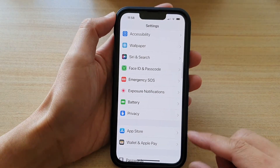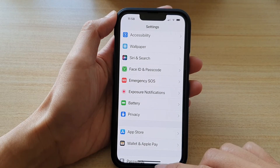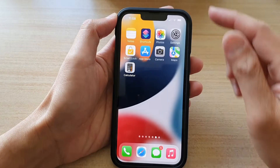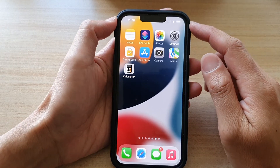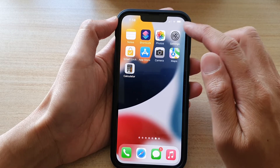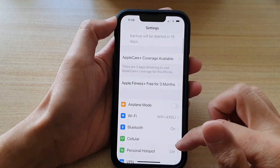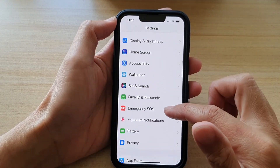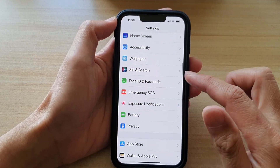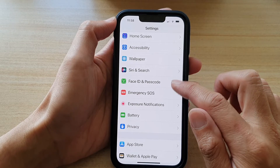First, let's go back to the home screen by swiping up at the bottom of the screen. And on the home screen, tap on Settings. In Settings, go down and tap on Face ID and Passcode.